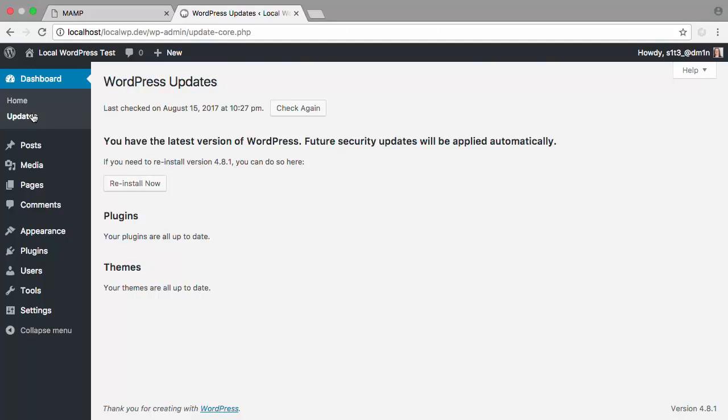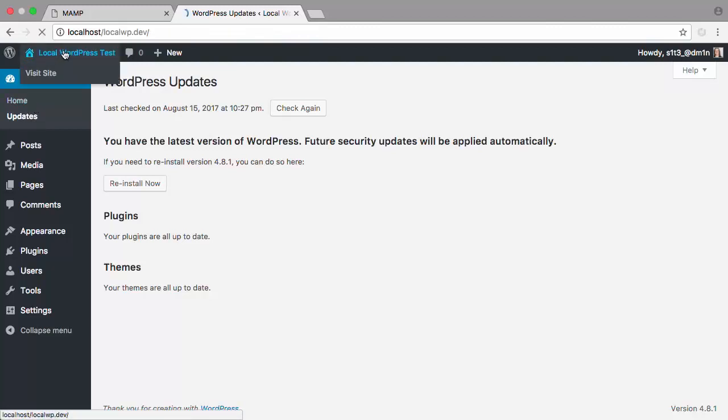If you're just starting out with WordPress, I want to point out that when you're in the admin area, you can go to the front end of your site by clicking on the name of your site.